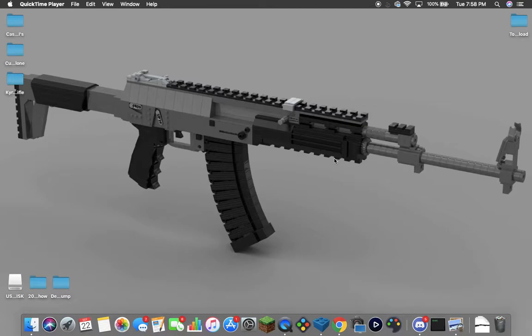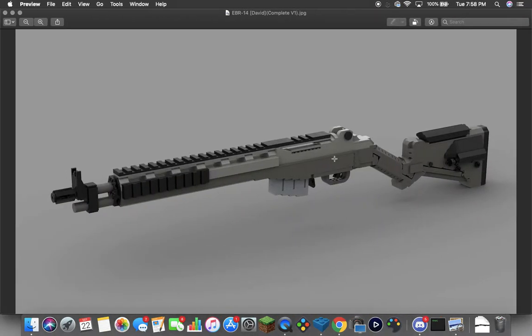Hey guys, me again with another YouTube video. Today we're going to be taking a look at the next model that you guys wanted in our popularity poll, and that is the EBR 14 from Call of Duty Modern Warfare 2019.